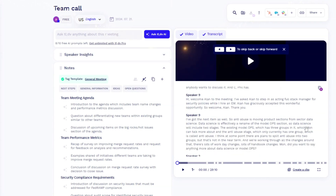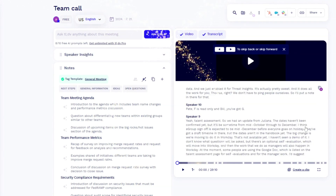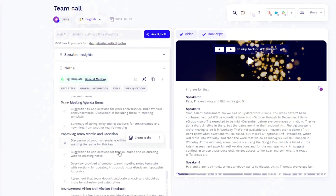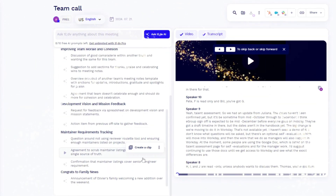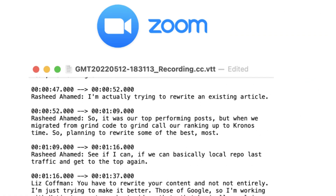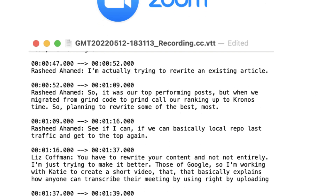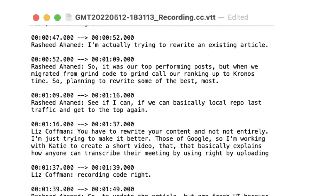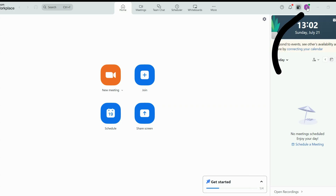It's also worth noting the difference in how Zoom and TLDV deliver the transcription. On one hand, TLDV gives you a structured transcription with a summary and search functions. On the other hand, Zoom gives you a VTT file. Now let's see Zoom's inbuilt transcription feature.